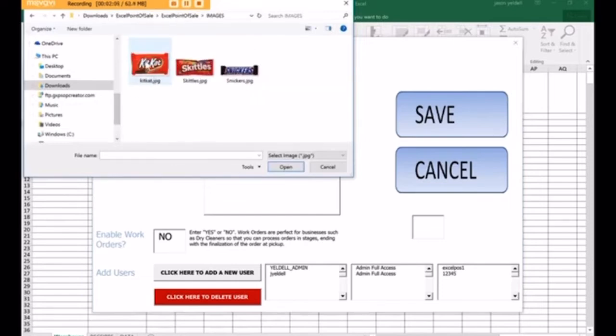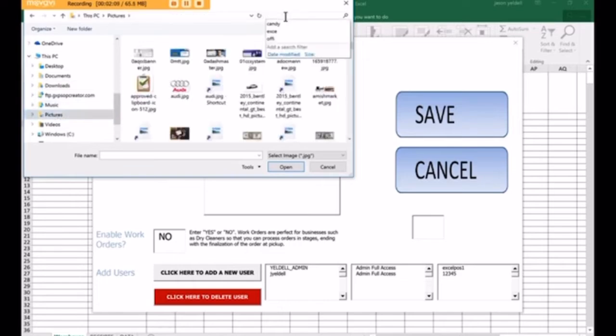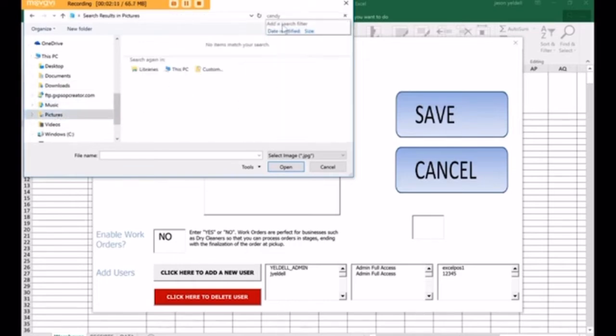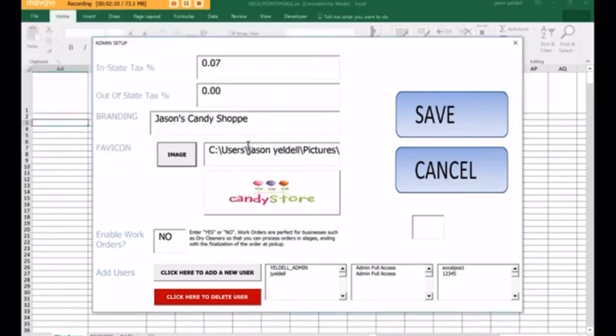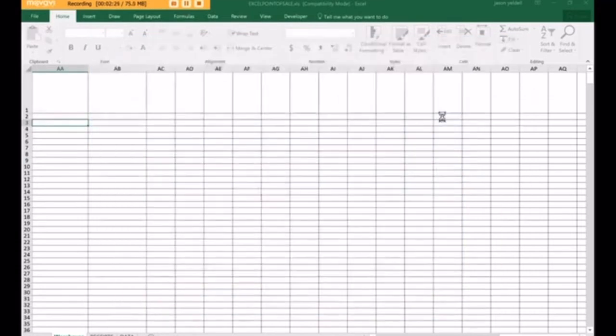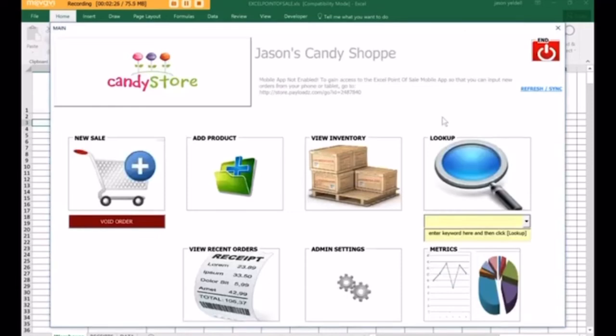I'll just choose that as an example. Well, no, I can choose something a little bit different. Let's choose a candy image. Now that we have our image set up, we can click Save.